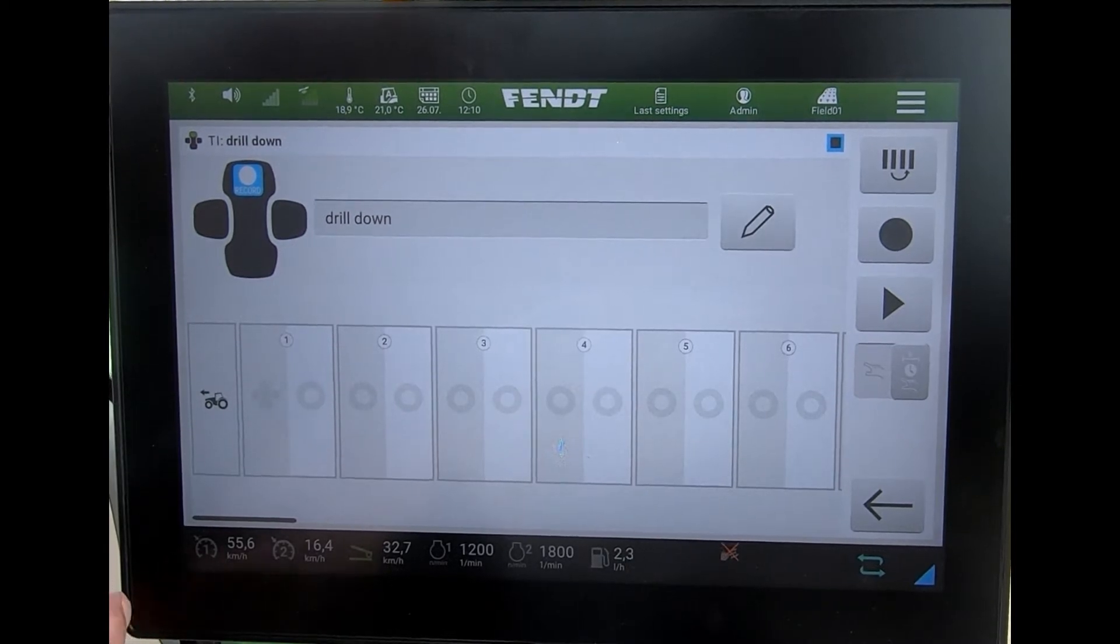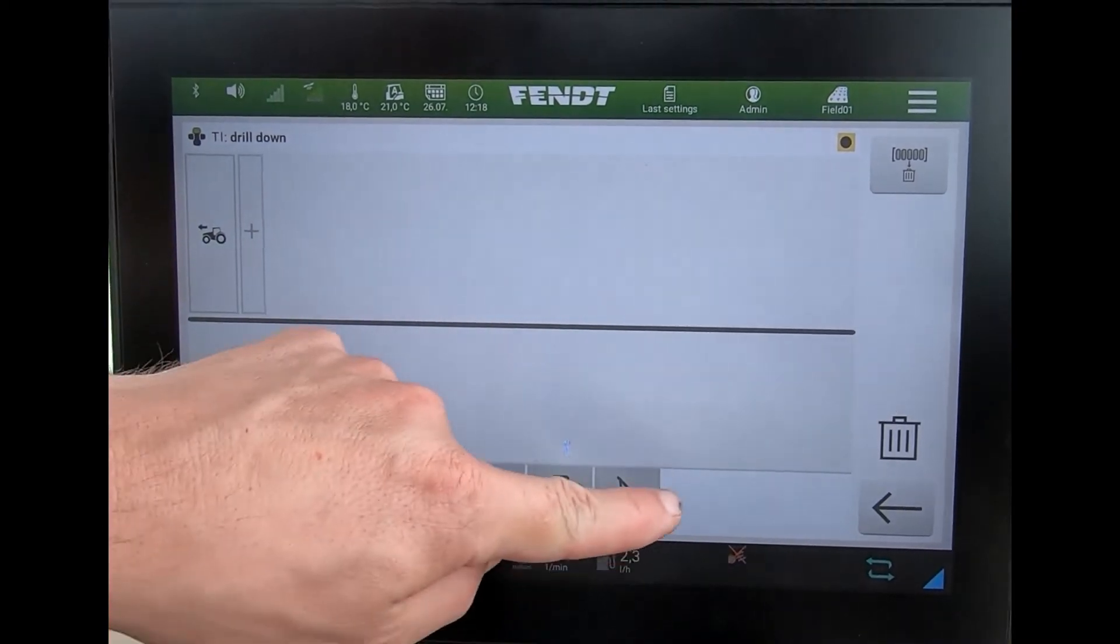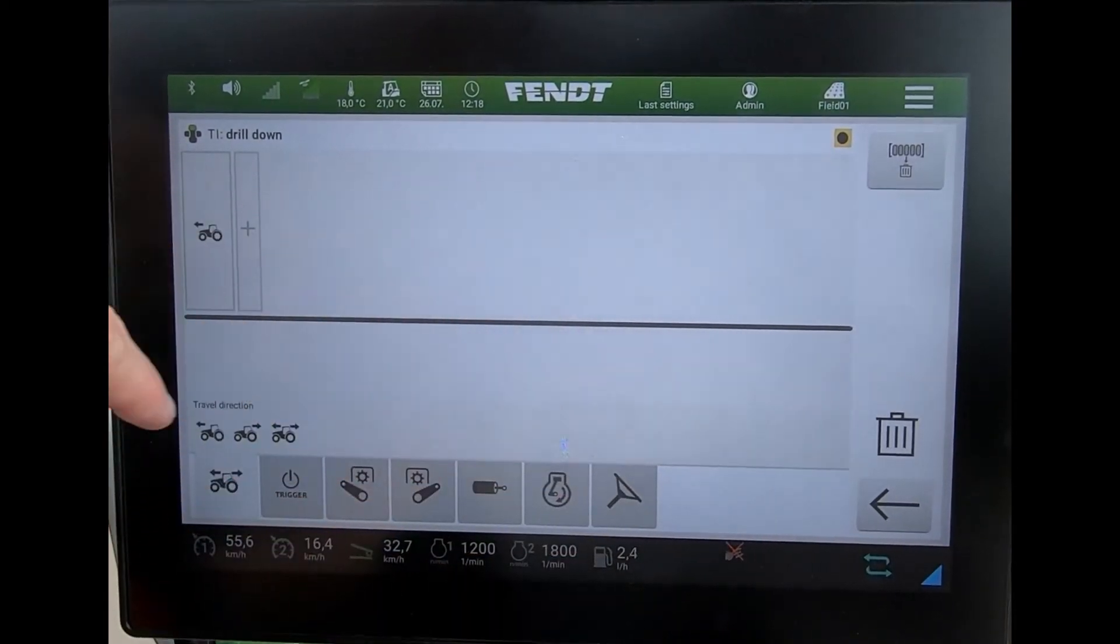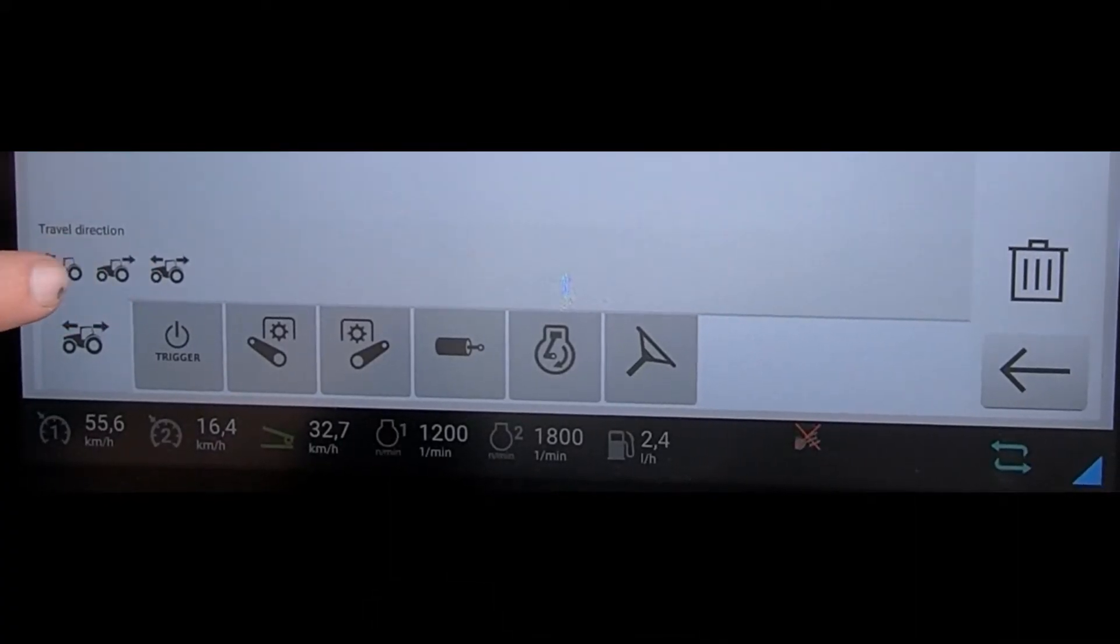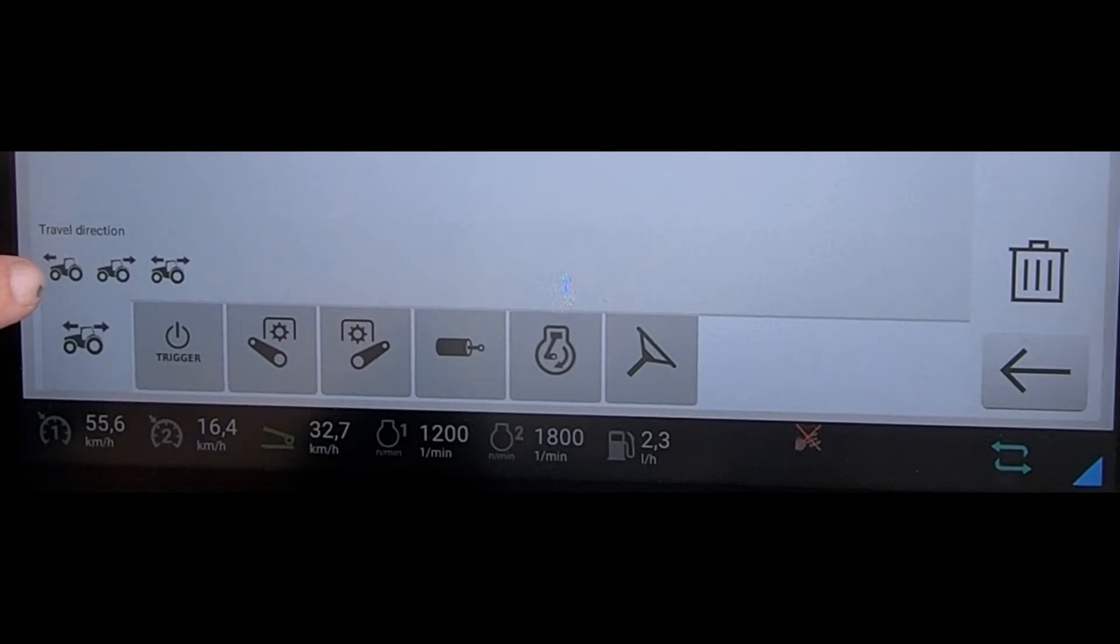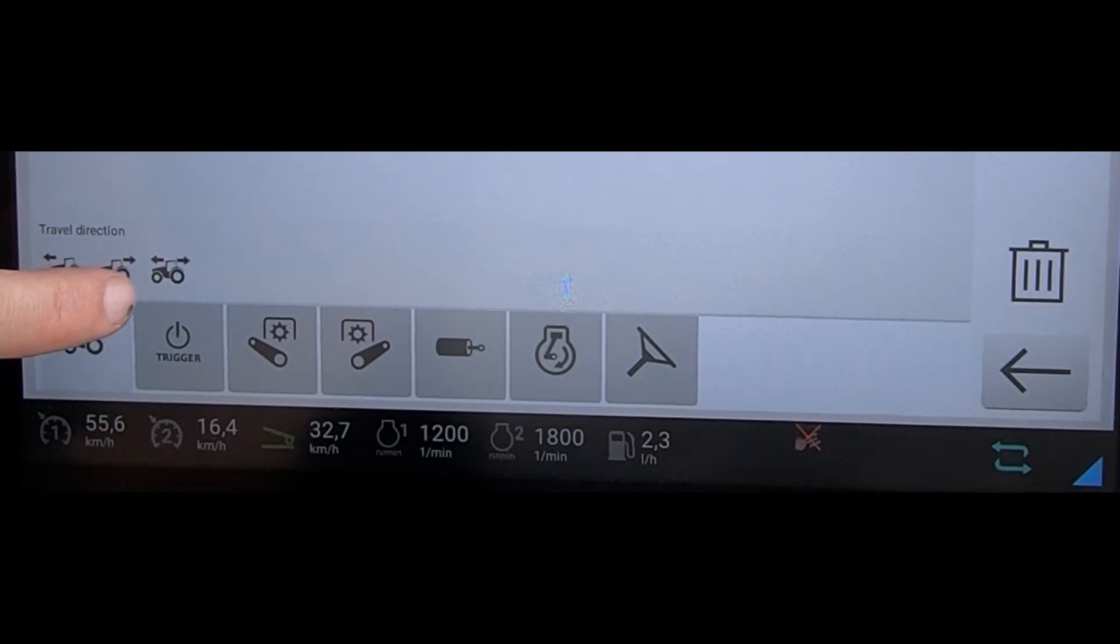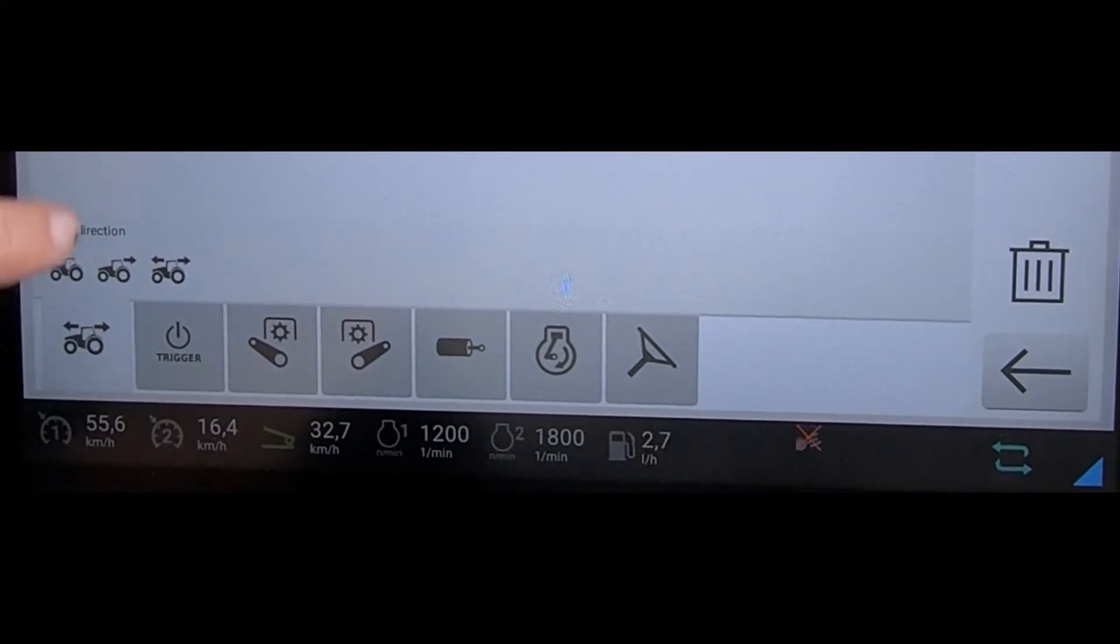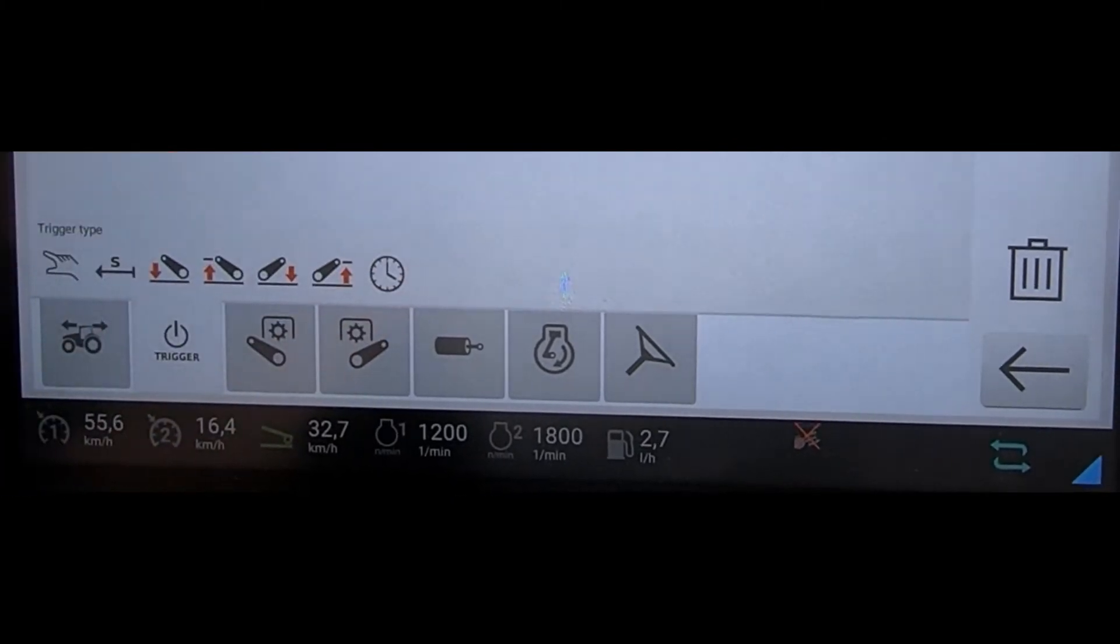When you're looking at building up a headland sequence, we have these options down the bottom here. The first one is the travel direction, so which way I'm going before the sequence will be activated. Whether I'm going forwards, going backwards, or it doesn't matter which direction I'm going—as soon as I hit the Go button or End button, my sequence will still trigger.